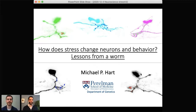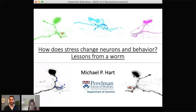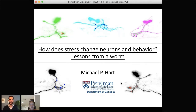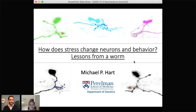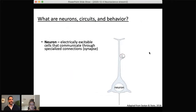Dr. Hart is also a member of the Autism Spectrum Program of Excellence here at the Perelman School of Medicine. We're extremely excited to have him present his talk entitled 'How Does Stress Change Neurons and Behavior: Lessons from a Worm.' Thanks everyone for joining this lecture series. As a former neuroscience graduate student, I want to thank the organizers and students who put this together. Today I'm going to talk about how stress impacts neurons and behavior, perhaps using a surprising model organism.